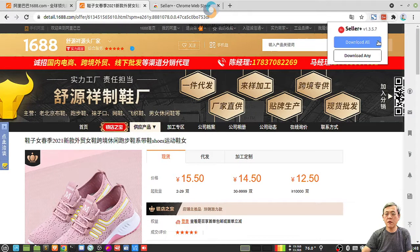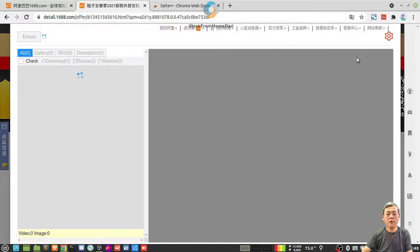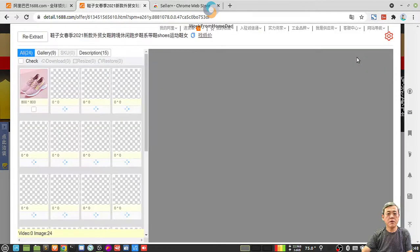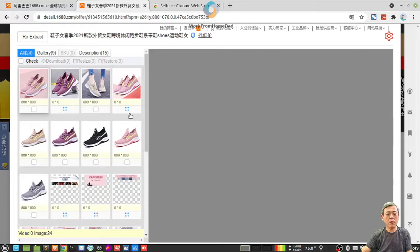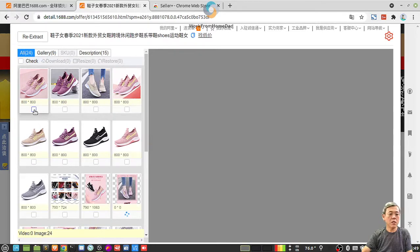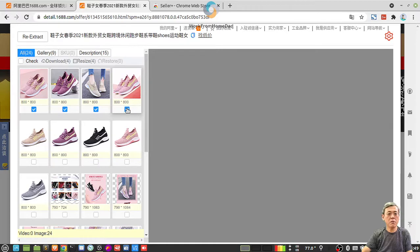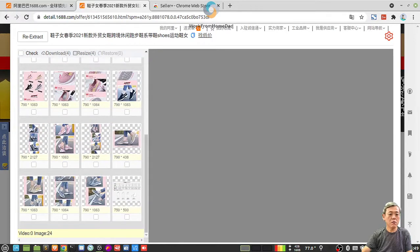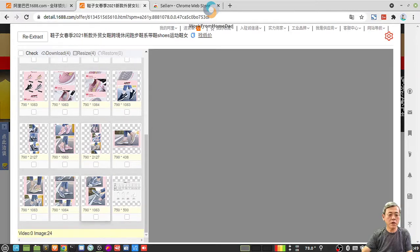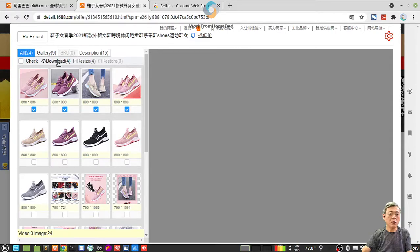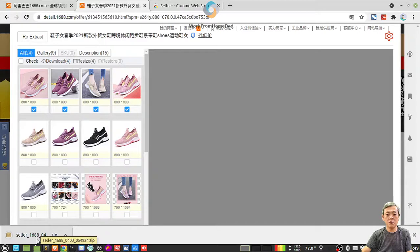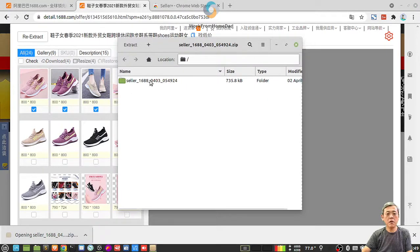So it will retrieve all the graphics on the page for you and you can actually select which image you want to download. See? I select four images or you can select all, a lot of graphics you can download. You can select which graphics you want. Download it. Let's open it.